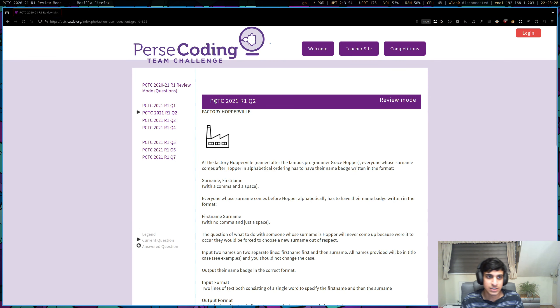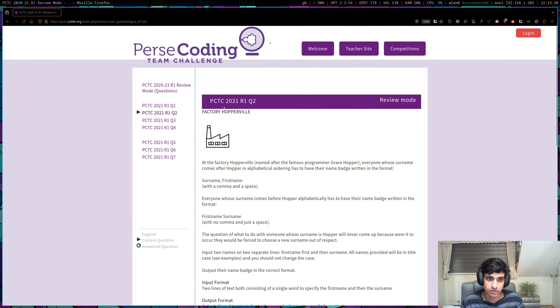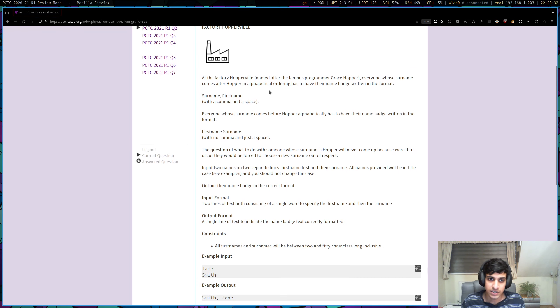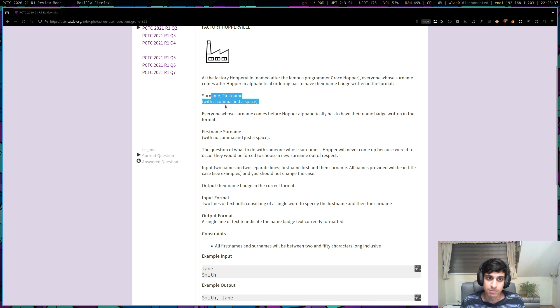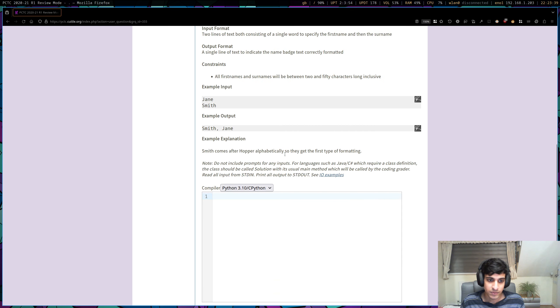This is the walkthrough video for PCTC 2020-2021, round 1, question 2, Factory Hopperville. So we're given the first name and the surname of someone, and we need to figure out what format that badge should take based on that condition, based on their name.